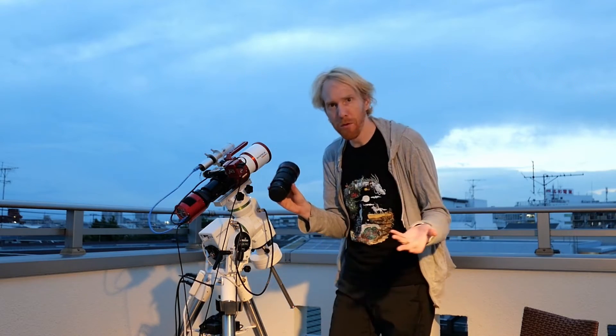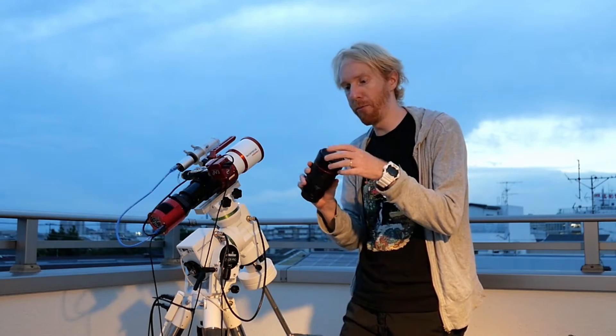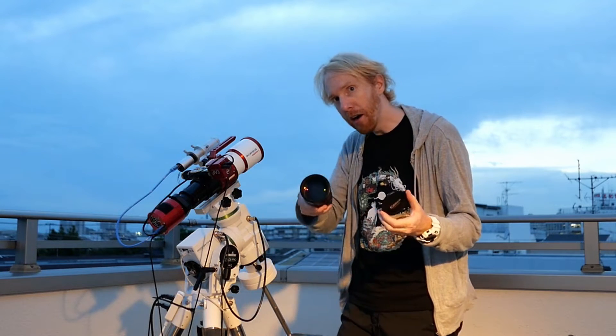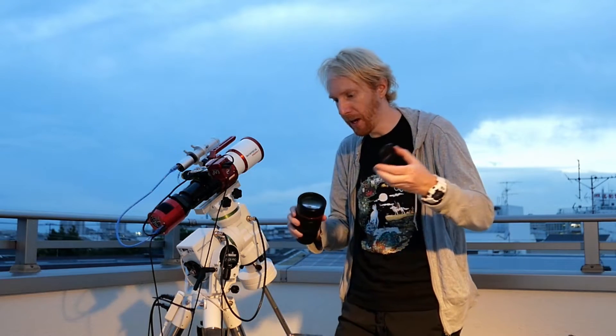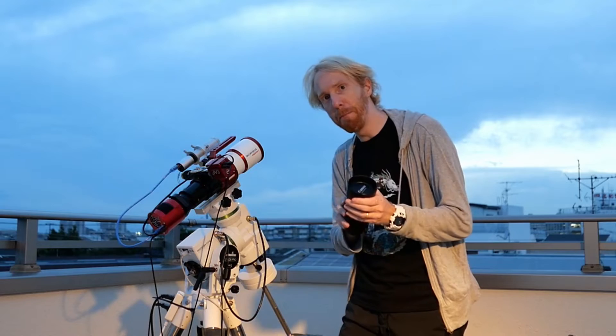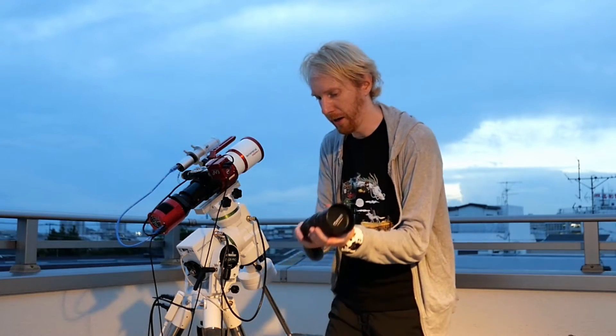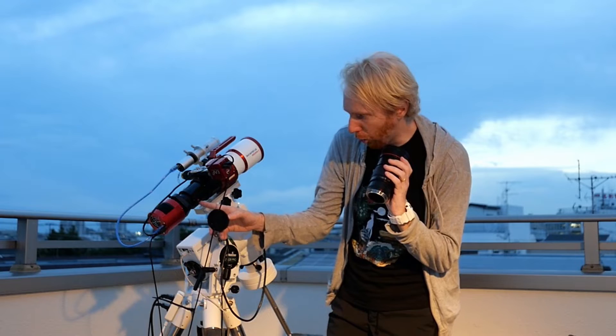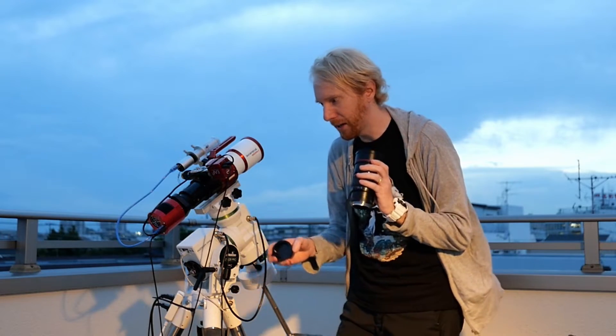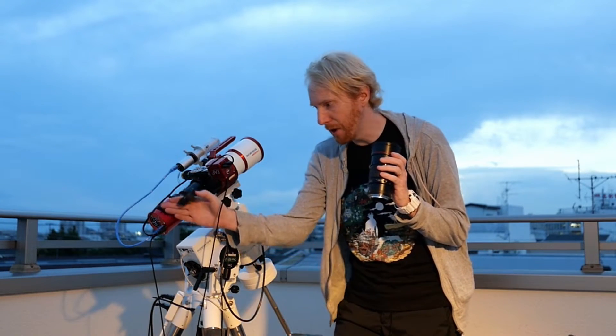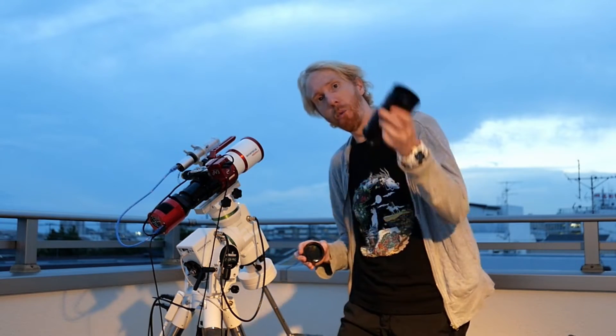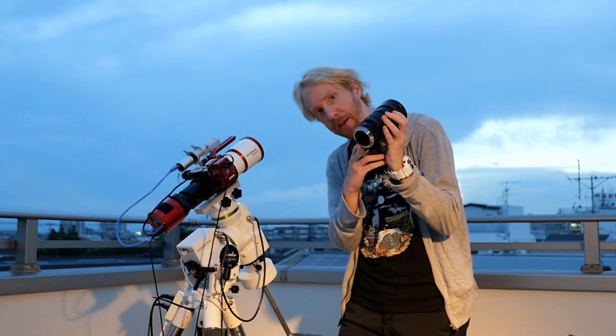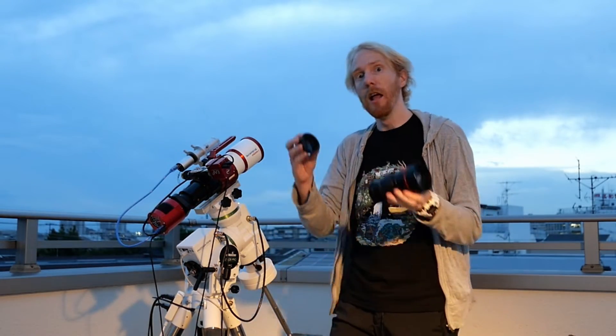They're basically both lenses with refracting elements in there, big blobs of glass. After those big blobs of glass, we have more blobs of glass at the back end before we reach a camera. Here we have an astrophotography camera. We could have that same camera at the back here or we could have a DSLR.